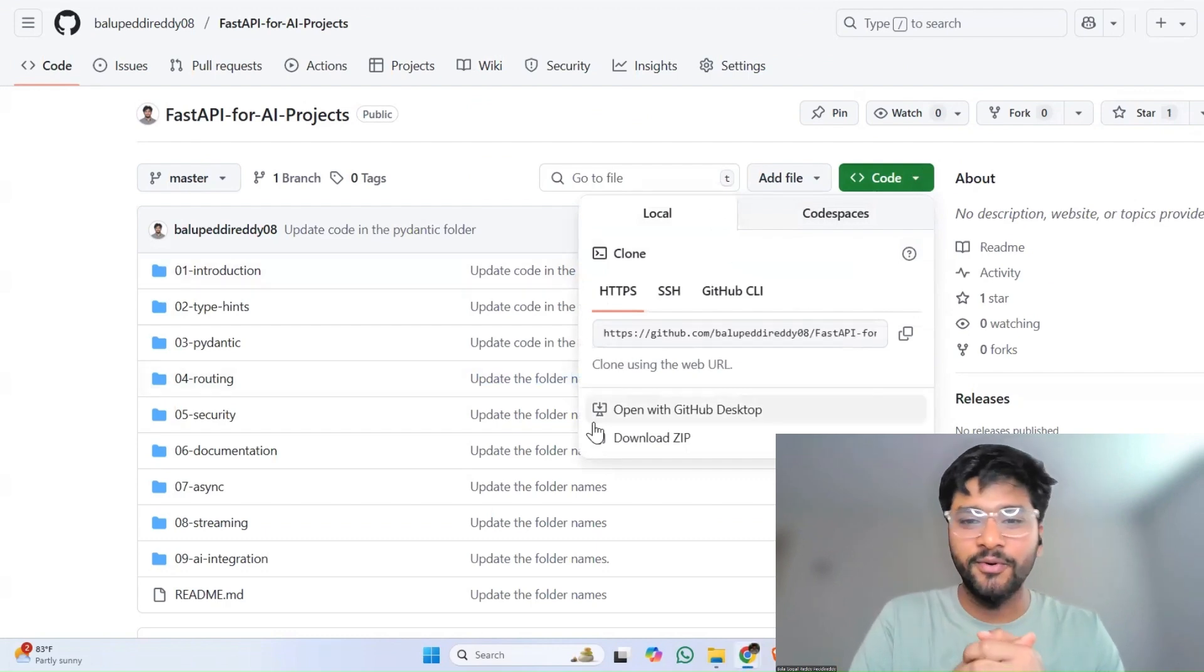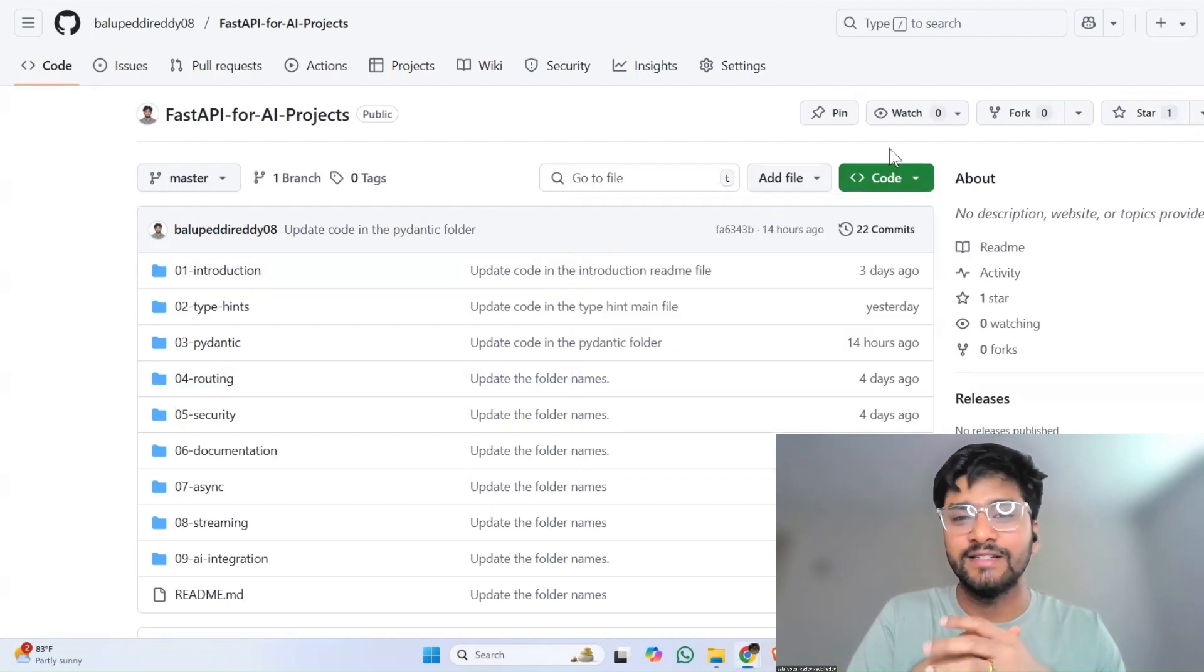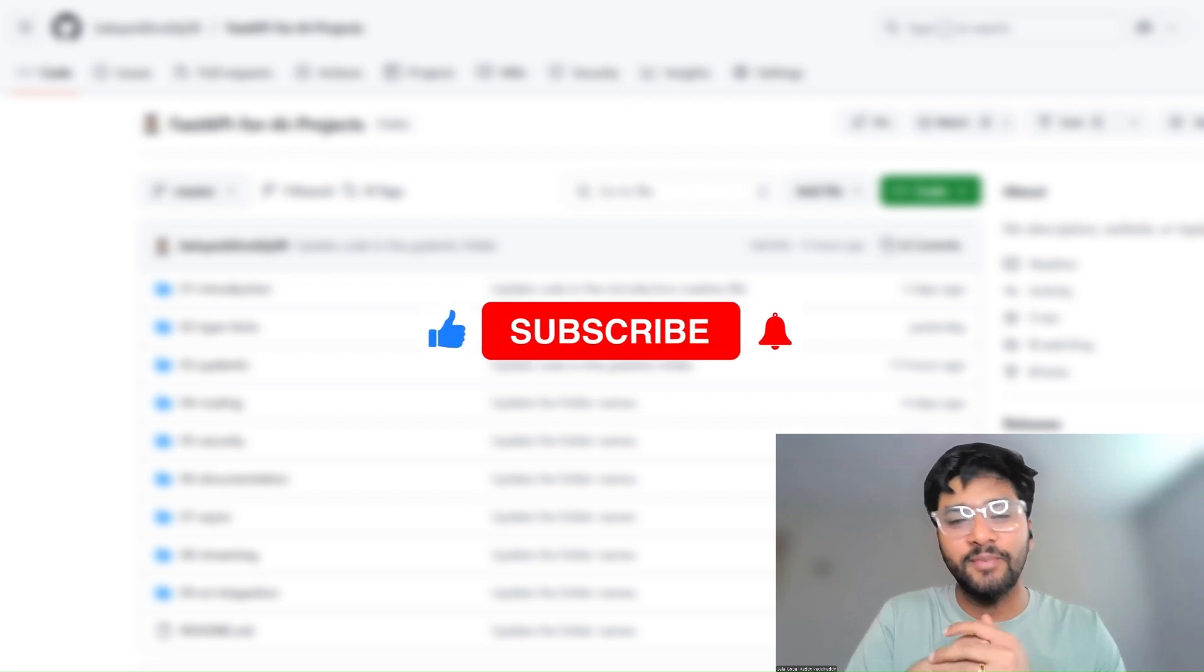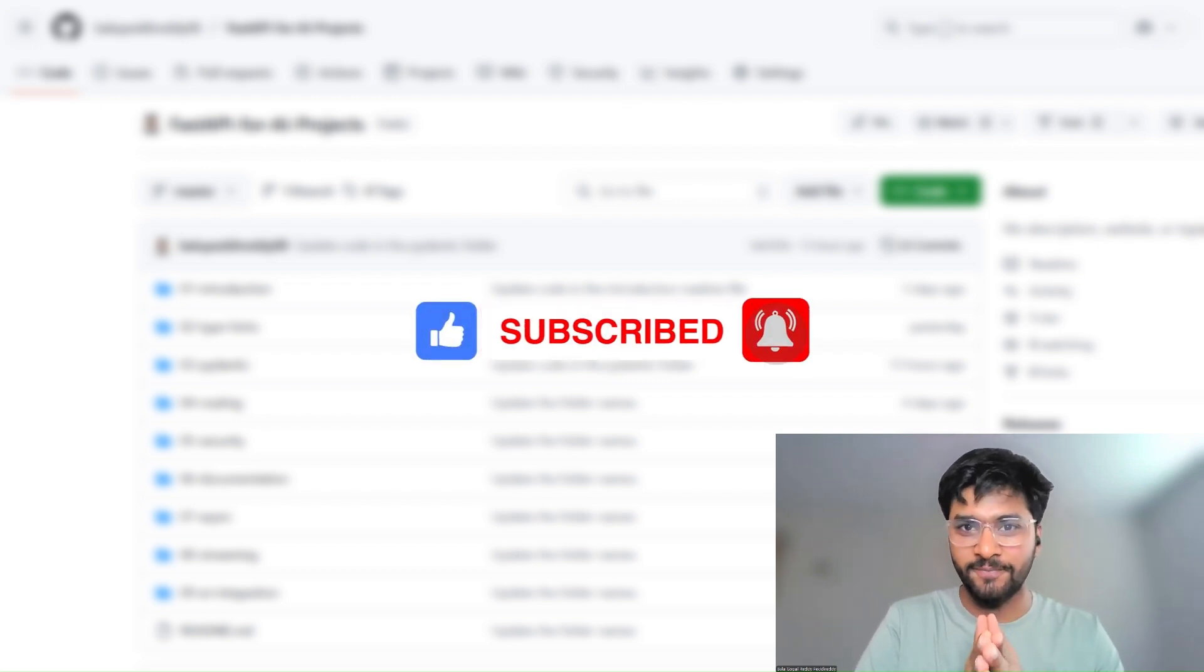So go ahead, star the repo, and hit subscribe for sure. Let's build the future, one API at a time. See you in the next video.